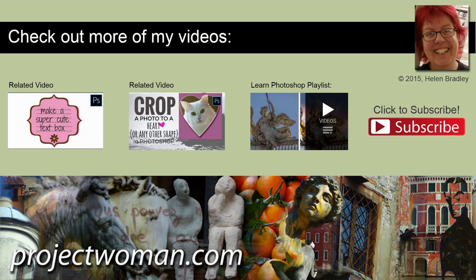I'm Helen Bradley. Thank you for joining me for this video tutorial. Look out for more video tutorials here on my YouTube channel and consider subscribing to my channel and you'll be alerted when new videos are released. And visit my website at projectwoman.com where you'll find more tips, tricks and tutorials on a range of applications including Photoshop, Lightroom, Illustrator and a whole lot more.